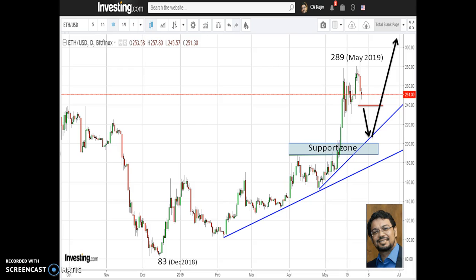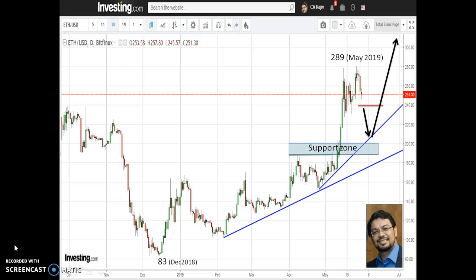Please note one very important thing: price analysis is a dynamic science, and therefore the analysis we are doing right now may change or may have a slightly different perspective as we go ahead and as new price action takes place. Stay updated on this and have a very good trading and investing session. Thank you very much for watching.